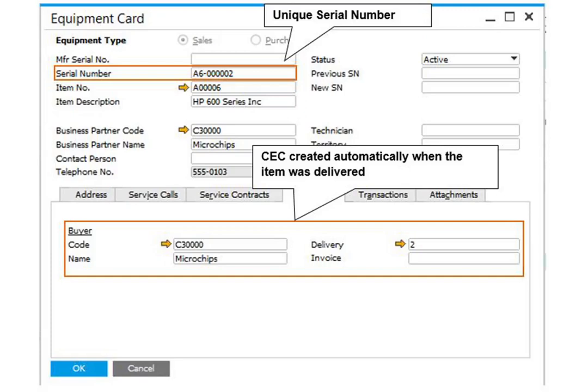Go to System Initialization under the Administration module and select General Settings. Click the Inventory tab and navigate into the Items sub-tab. In the Unique Serial Number by field, choose one of the three attributes and check the Auto Create Equipment Card box.